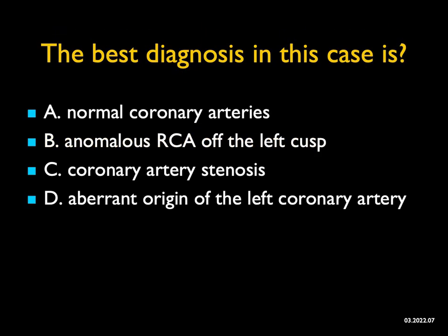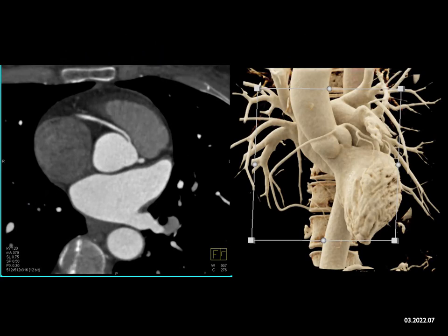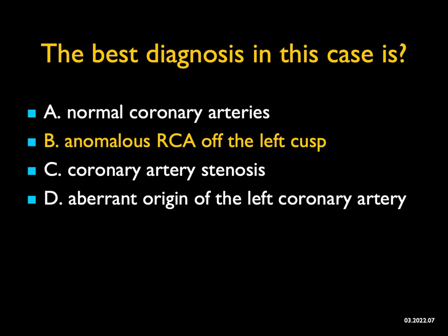The best diagnosis in this case — I'm giving you axial images and a 3D cinematic rendering. When you look at the axial images, what catches your eye is you see the left coronary, but then you see the right coronary is interarterial — it's between the ascending aorta and main pulmonary artery, arising from the left cusp. You can see this very nicely on the 3D cinematic, where you can really get a good feel of where the left and right coronaries are coming off the same cusp and their relationship to each other. The best diagnosis is an anomalous right coronary artery arising off the left cusp — the so-called malignant configuration.